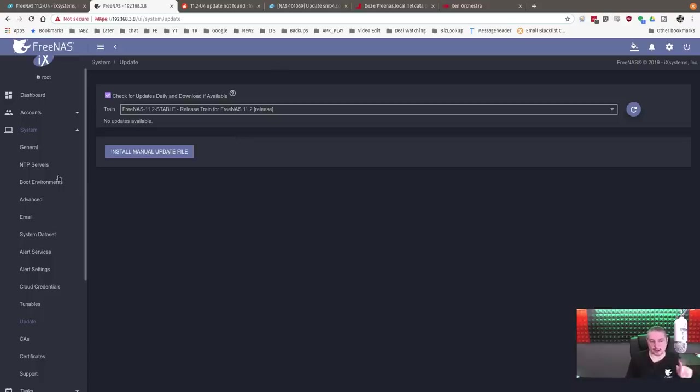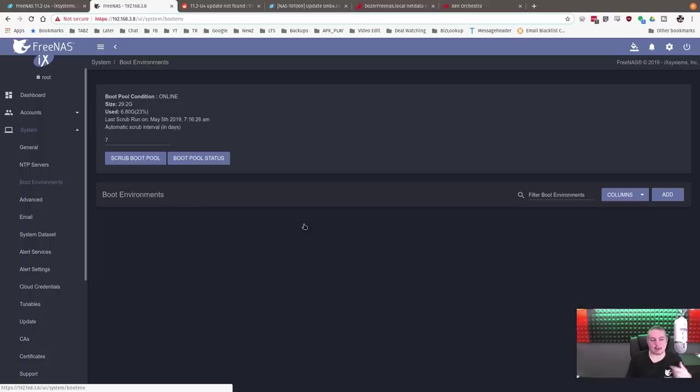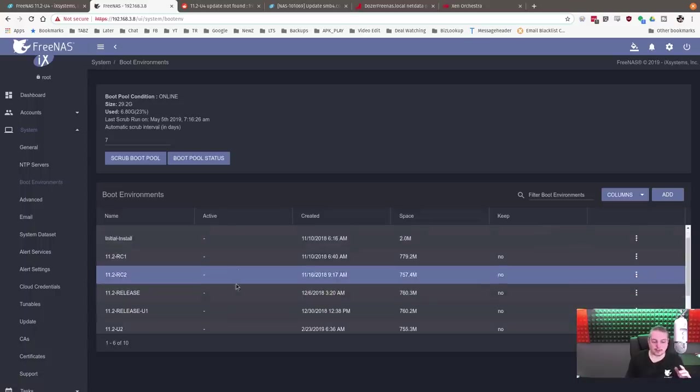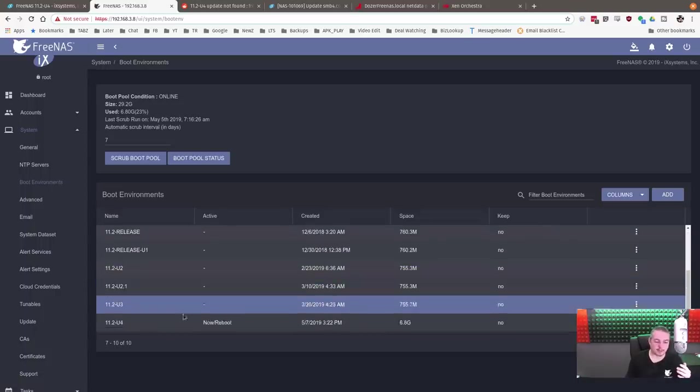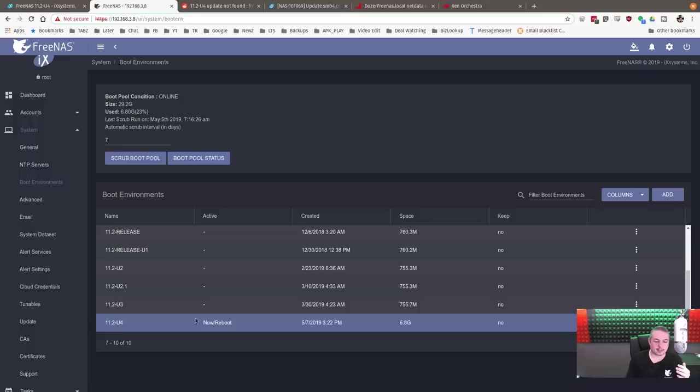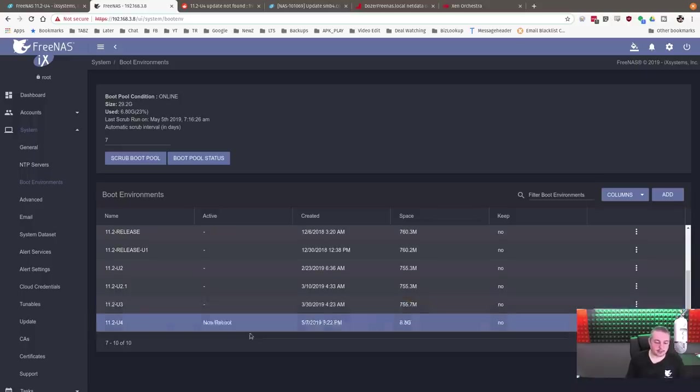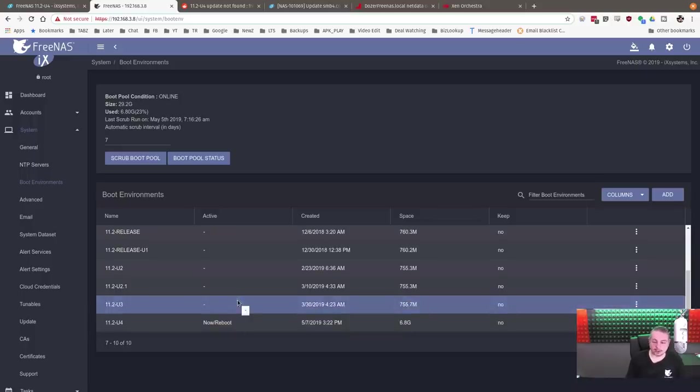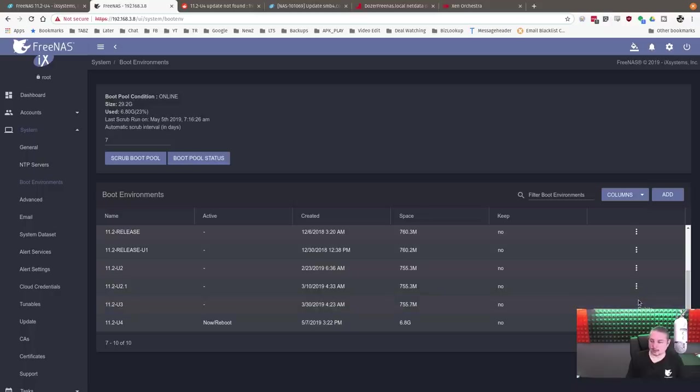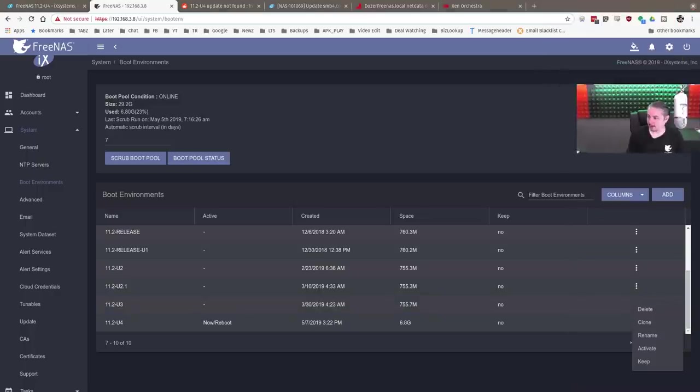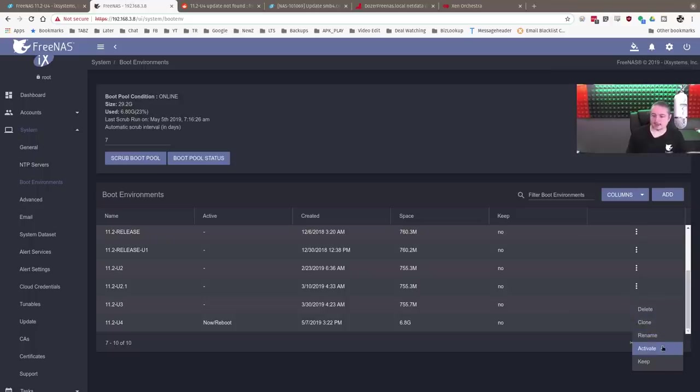Once again, if you do have any problems, always back up, but FreeNAS, I've covered this before, makes it really easy to switch back to the old one because it does not destroy the old install. So you can set and reactivate the previous version if you need to.